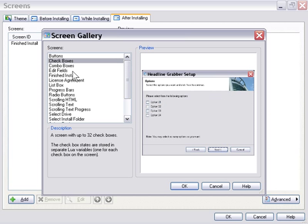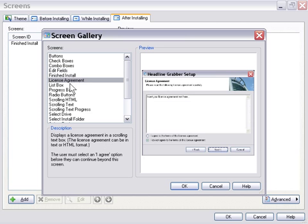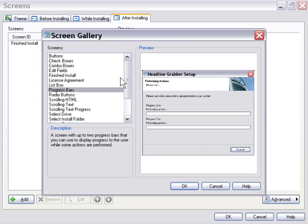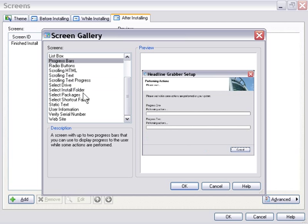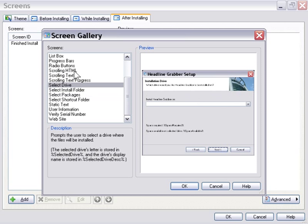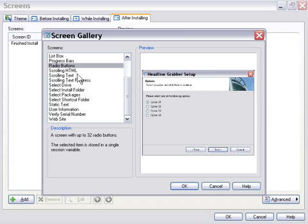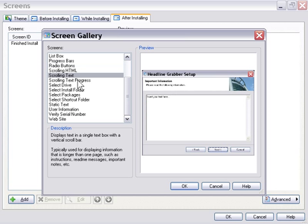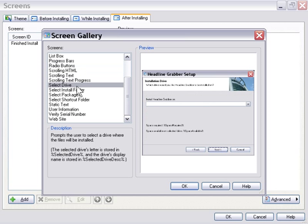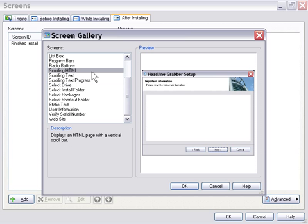as you can see there's a wide variety of screens. You've got screens for basically every purpose, and between this and the themes, you can really customize basically every aspect of your install. Let's go ahead and select a scrolling HTML screen, and we'll press OK.